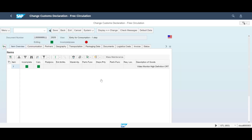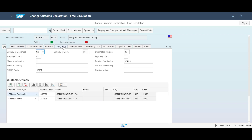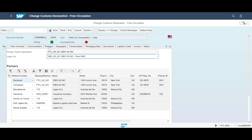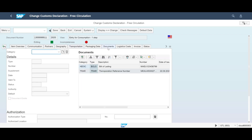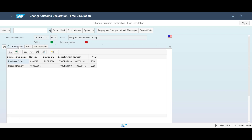GTS has now created an import declaration by collecting information from the preceding documents. On the geography tab of the declaration, we can recognize several data elements from the purchase order and inbound delivery. In addition, some data fields have been populated with configurable values. On the partner tab, all relevant business partners needed for the declaration have been populated. We can see that the same applies for the transportation tab, the document tab, as well as the reference tab. The last tab contains the audit trail back to the preceding business documents.